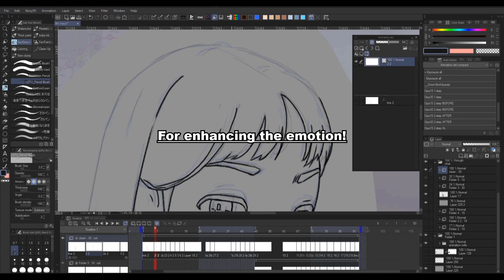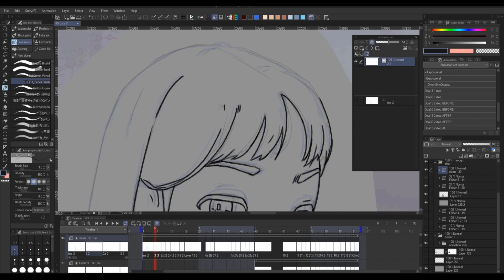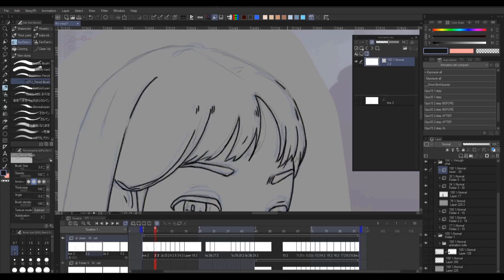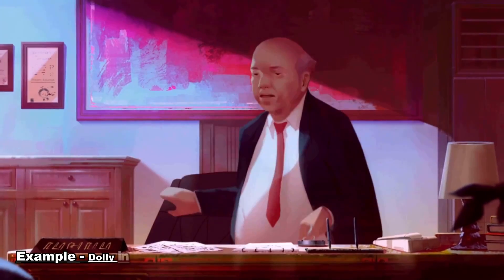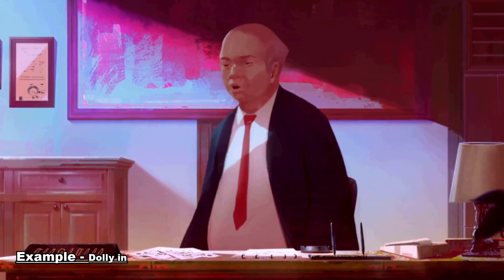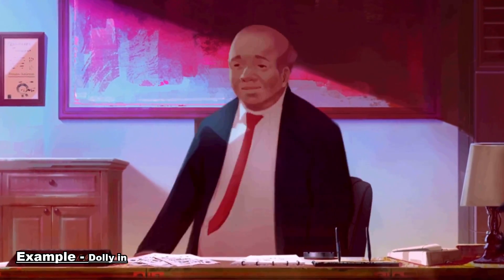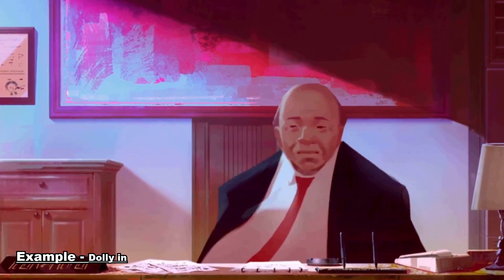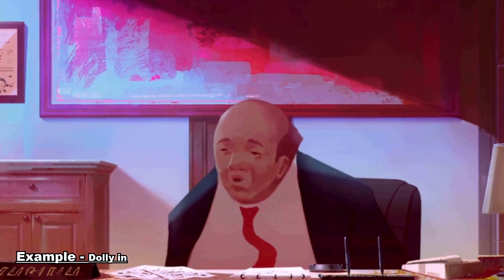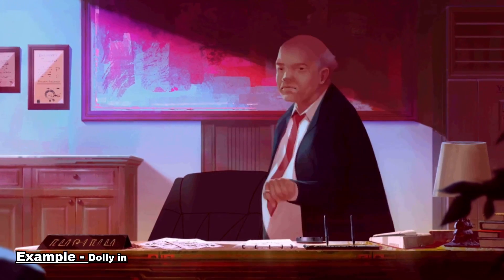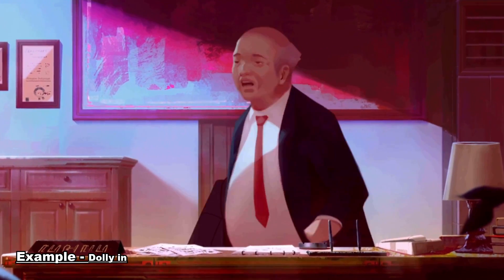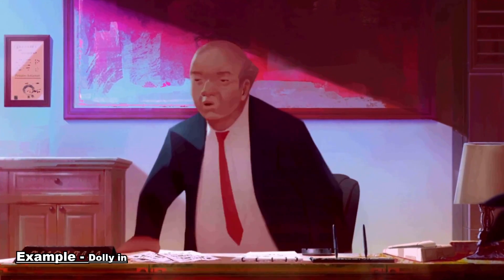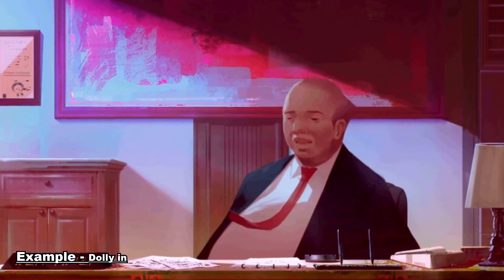In the case of Zoom In or Dolly In, it is usually used to draw the audience into the scene. Especially if you use a slow gradual movement, it gradually makes the audience more intimate to the scene or to the characters.